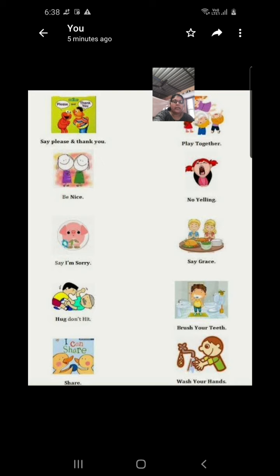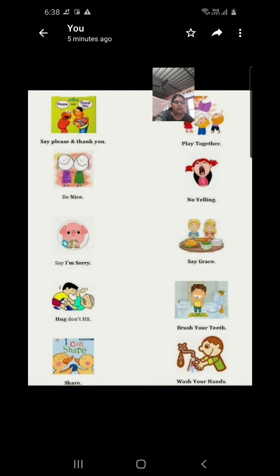Some home rules: say please and thank you. Be nice with your siblings. If you do something wrong by mistake, say sorry and give a hug. Don't hit. Know that hitting can cause suffering. See, that is dangerous.